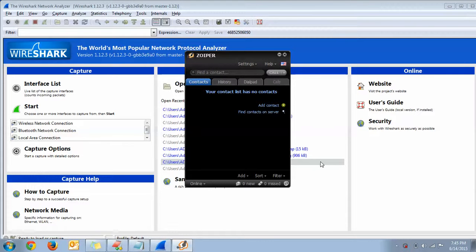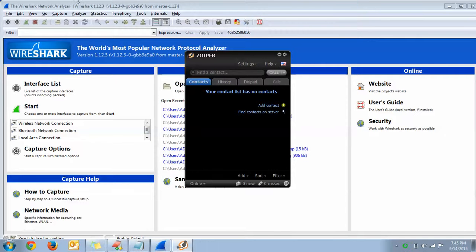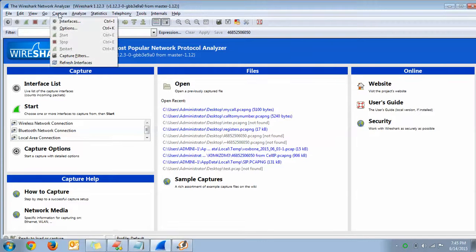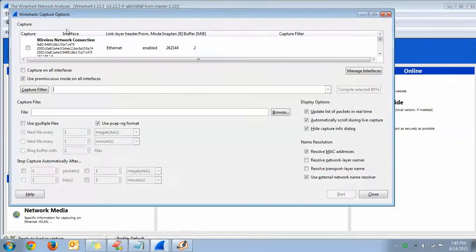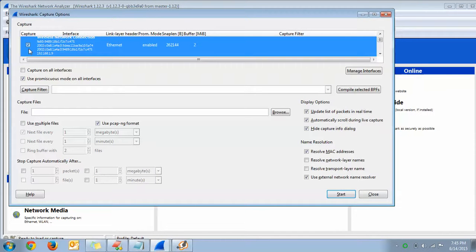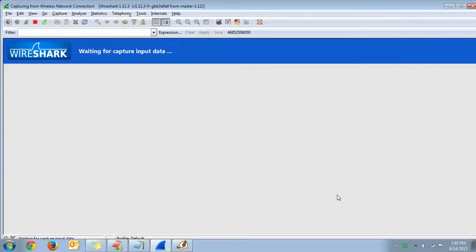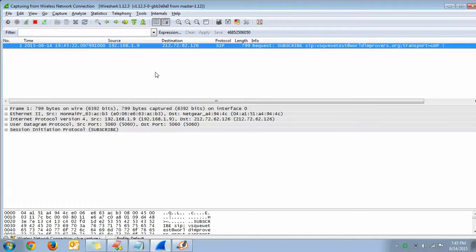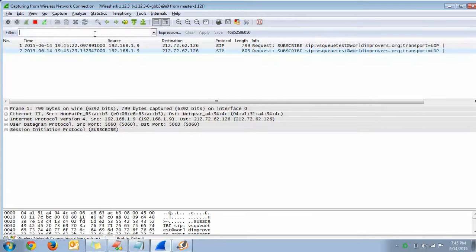Now go to Capture and Options. Start the trace. As my interface is Wireless Network Connection, I'm selecting that and I'm starting the trace.